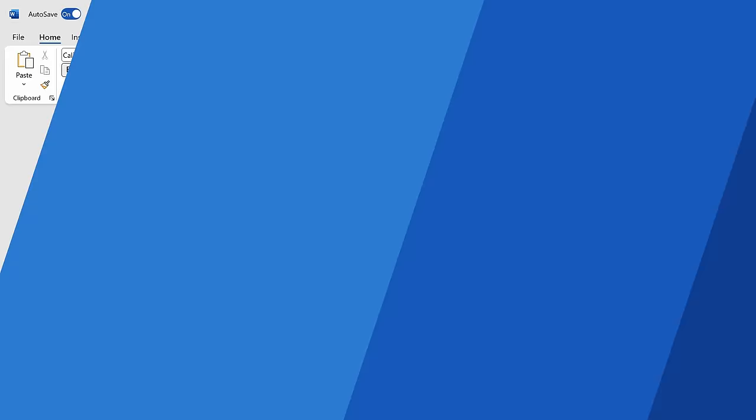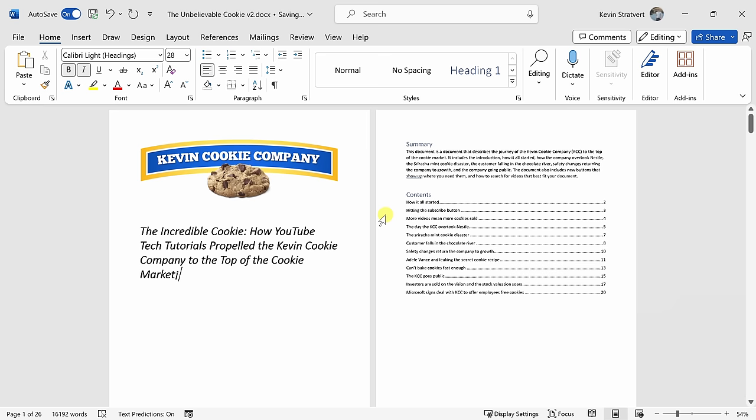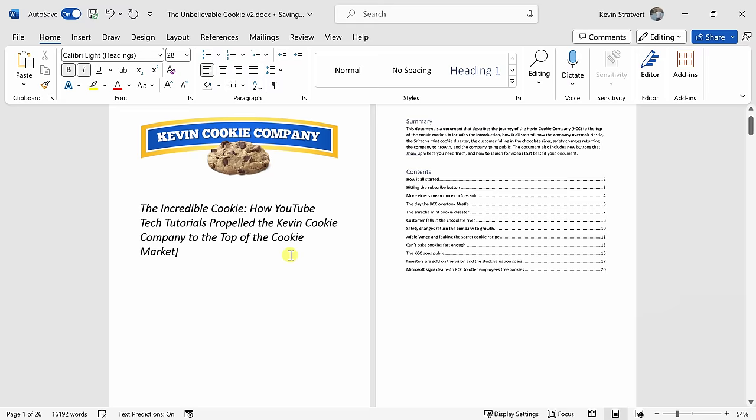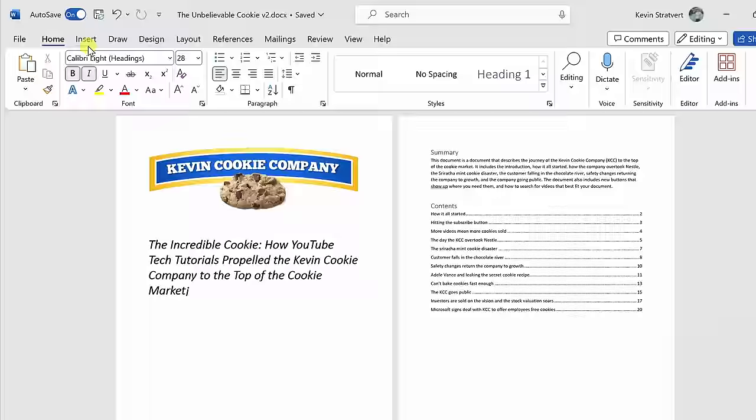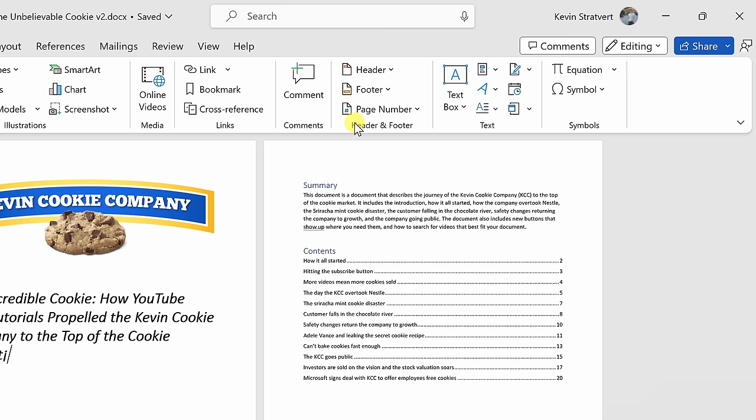Here I am in Microsoft Word and I would like to include page numbers on this document. Of course, I don't want to include a page number on the cover page because that would be silly. To insert page numbers, let's go to the top tabs and click on the one titled Insert. Right here in the center, there's a category for header and footer.